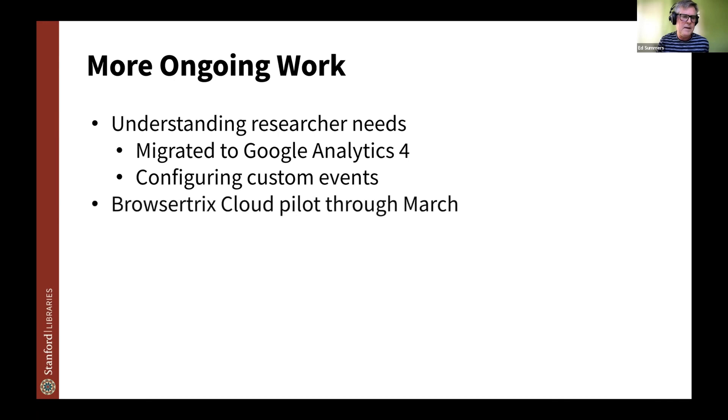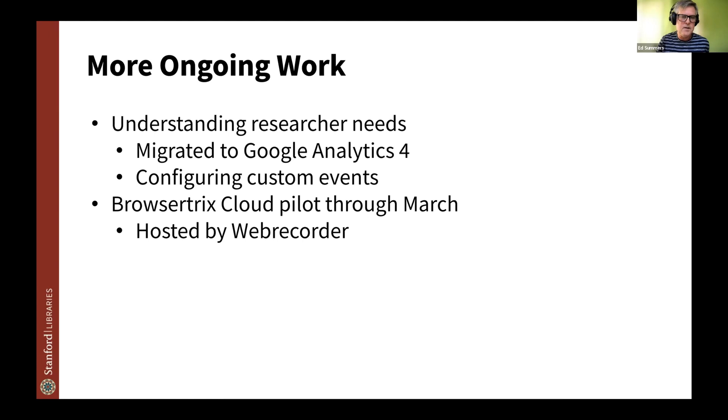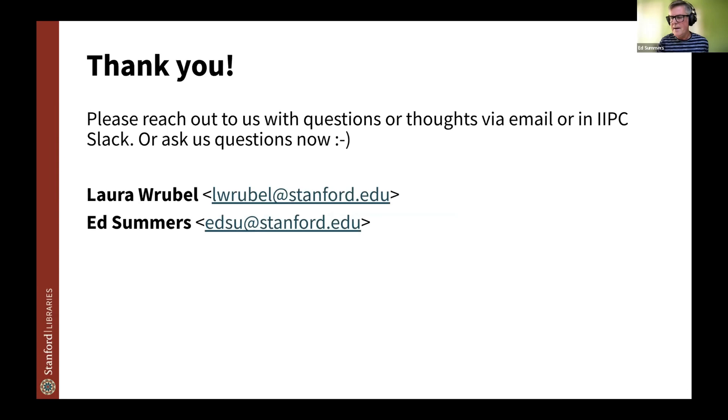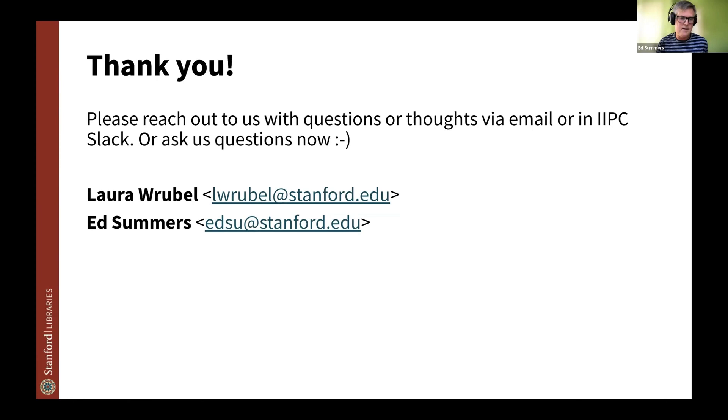I mentioned Browsertrix Cloud. We are still doing a pilot for that with WebRecorder. So it's hosted by WebRecorder. We're very grateful for that. And we're just going to be hopefully continuing to do that and hopefully should have some kind of report out about that. Definitely internally, and if there's interest in it externally, let us know. And we are interested in sort of what the roadmap is for PyWB itself, potentially especially around these parity issues and what the roadmap for version 3 might be. And that, I think, is it. I apologize if we went over a little bit. But if you want to get in touch with us, definitely email us if you want, or contact Laura or I in Slack. Thank you.